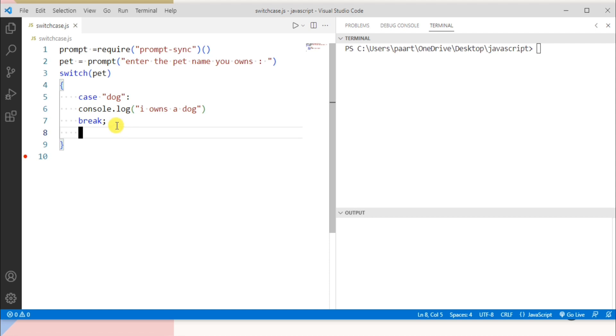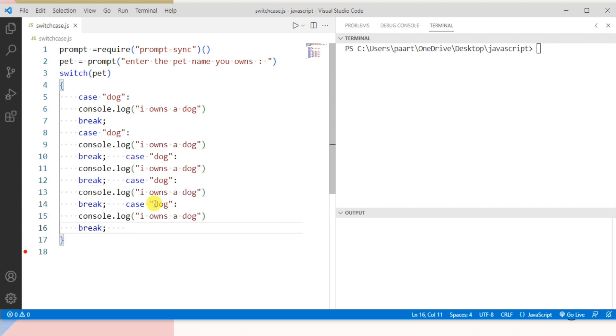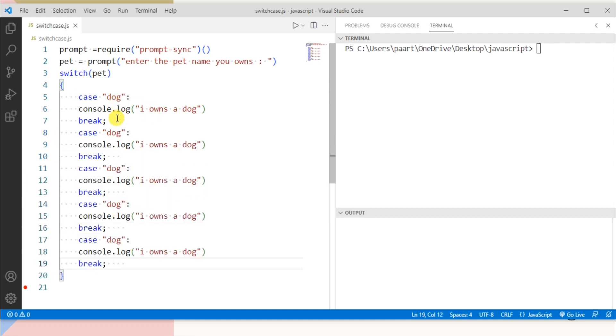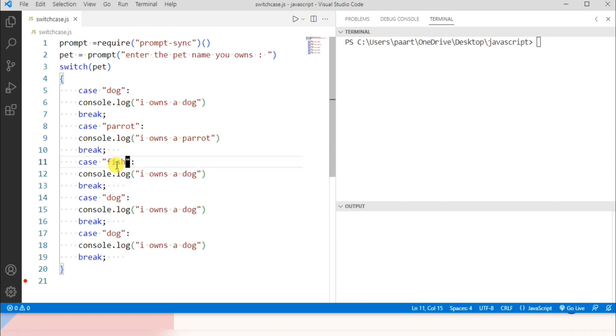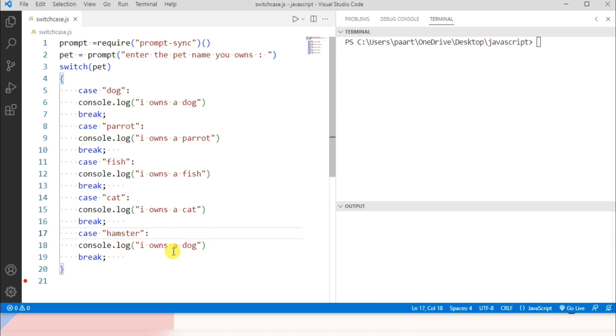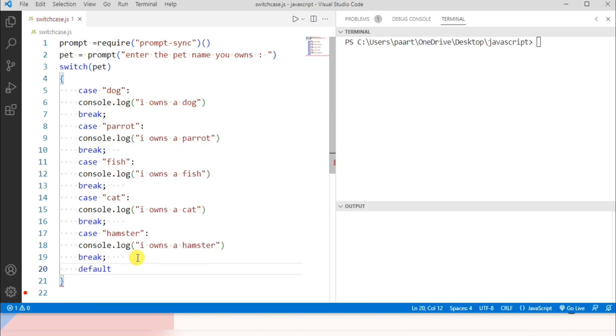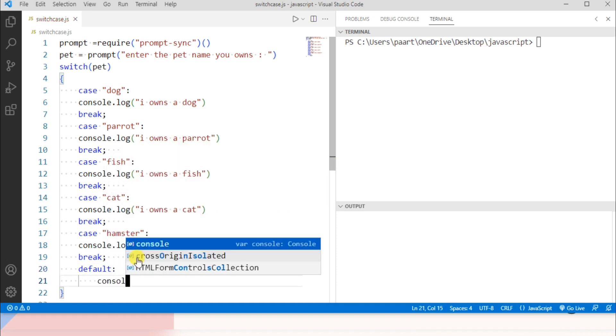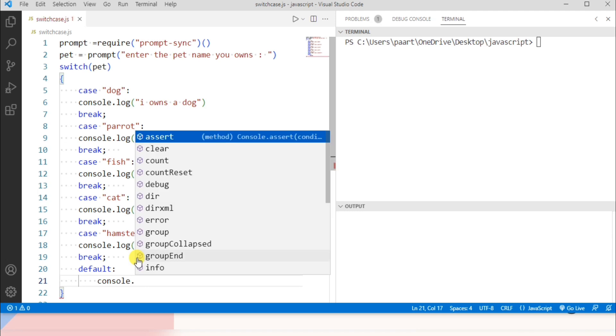Now let me repeat this piece of code like this and let me change the value in each case like here I'm taking as parrot, fish, cat, and hamster. I need to give a default as well and in this default let me show a message for the user like I don't own any pet.